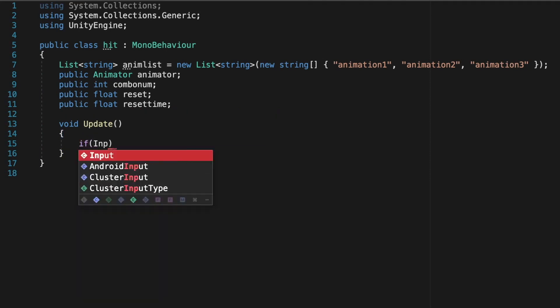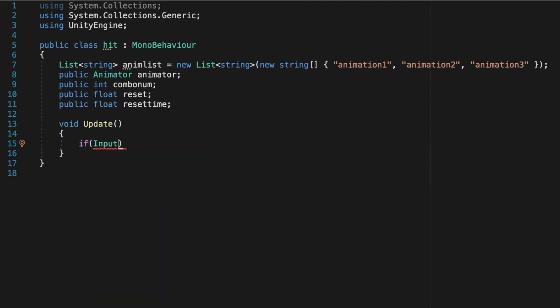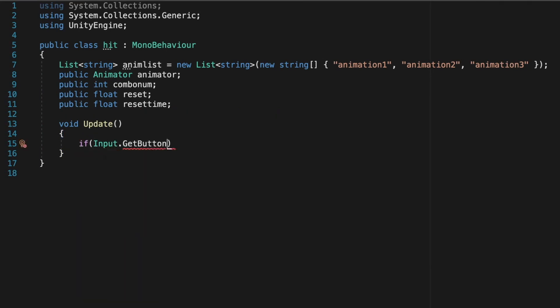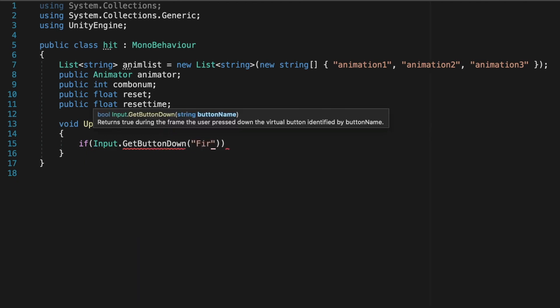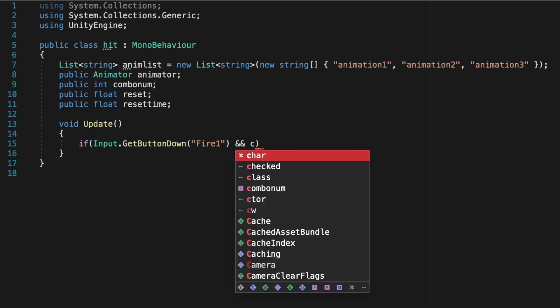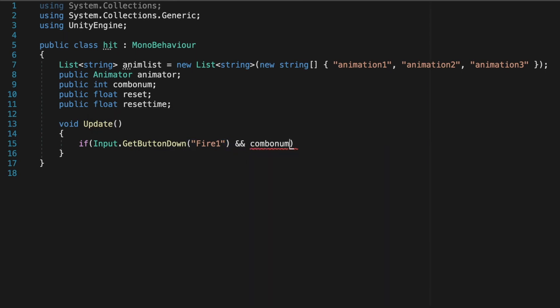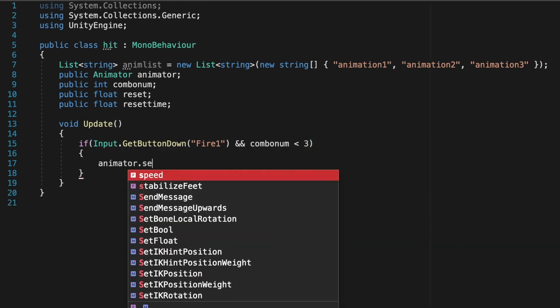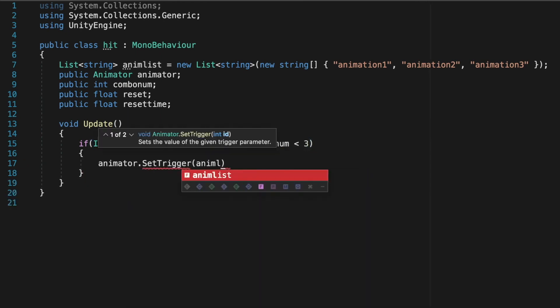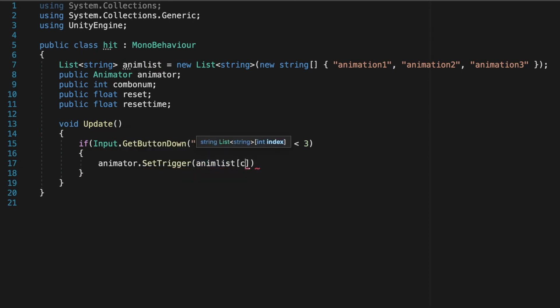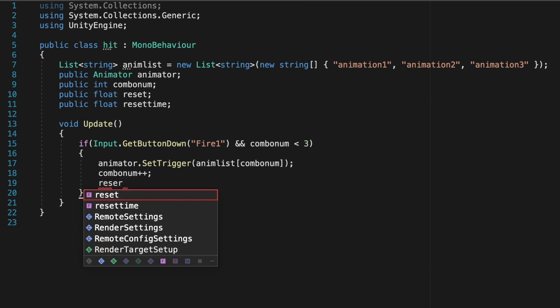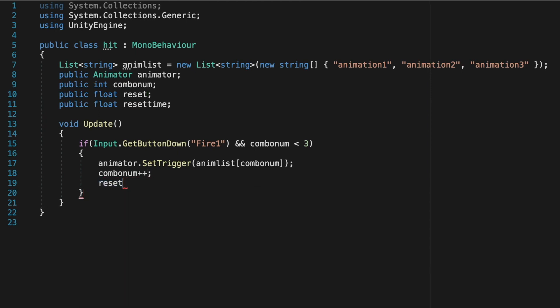So now we're going to want to get some inputs. So if Input.GetButtonDown and then fire one which is the left clicking button on the mouse and the combo is less than three. So there's another animation to be played then we're going to want to trigger another animation. So animator.SetTrigger and then the combo number which will reference one of the triggers on our list. And then we're going to want to add one to our combo number so it doesn't reference the same animation again and then reset our timer.